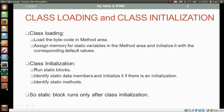What is class loading? While class loading, the JVM loads the bytecode in the method area. And while class loading, the JVM assigns memory for the static variables in the method area and initializes them with the corresponding default values.